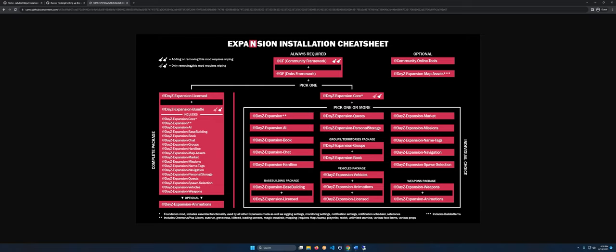There's some information about whether you need to wipe your database. If you add Community Framework and don't already have it, you'll need to wipe. It's really required for all mods so you should already have it. When it comes to Core, you only need to wipe if you remove it, so no big deal — we're just adding it and shouldn't have any issues with our existing server.